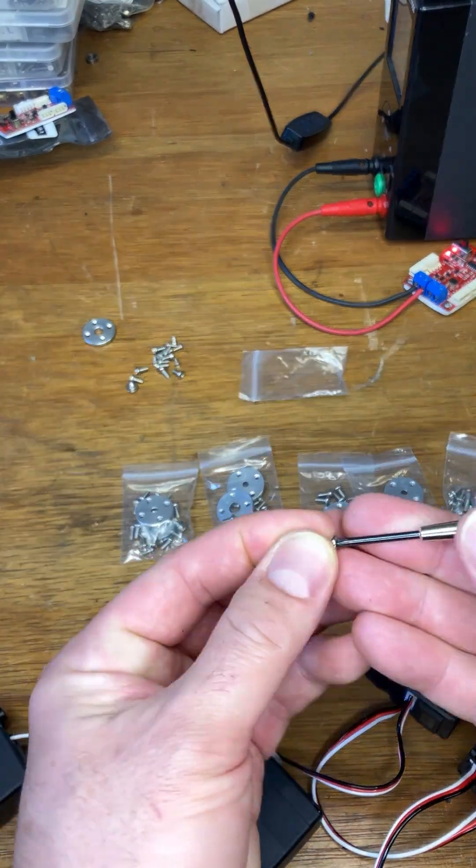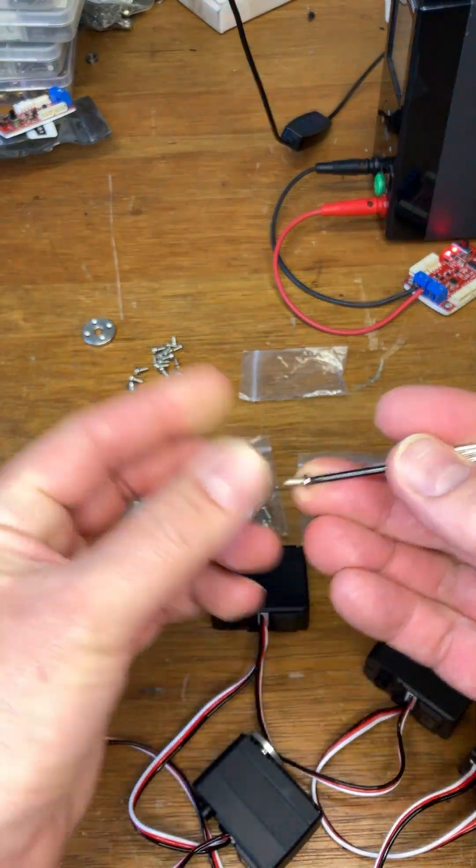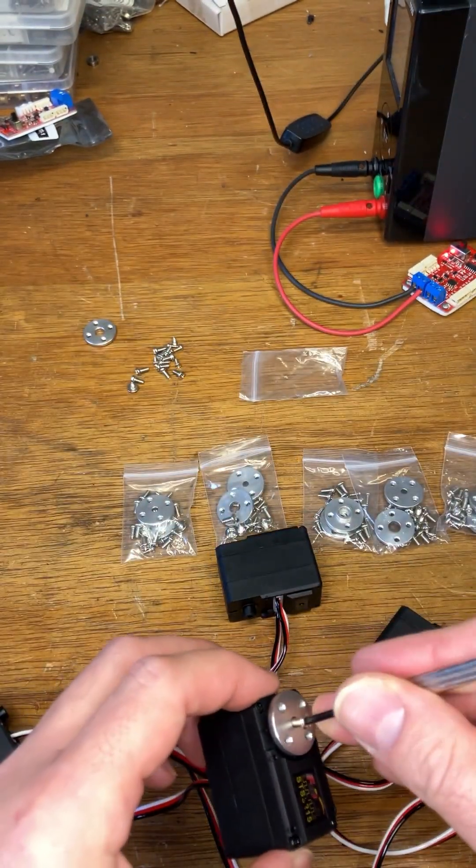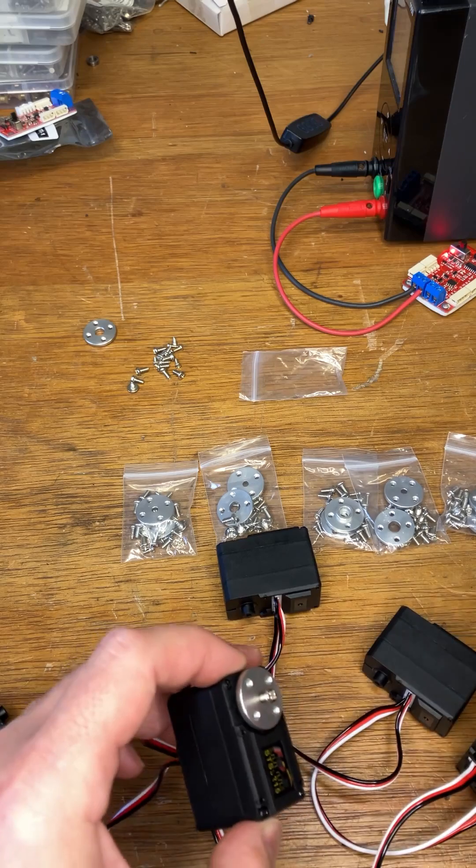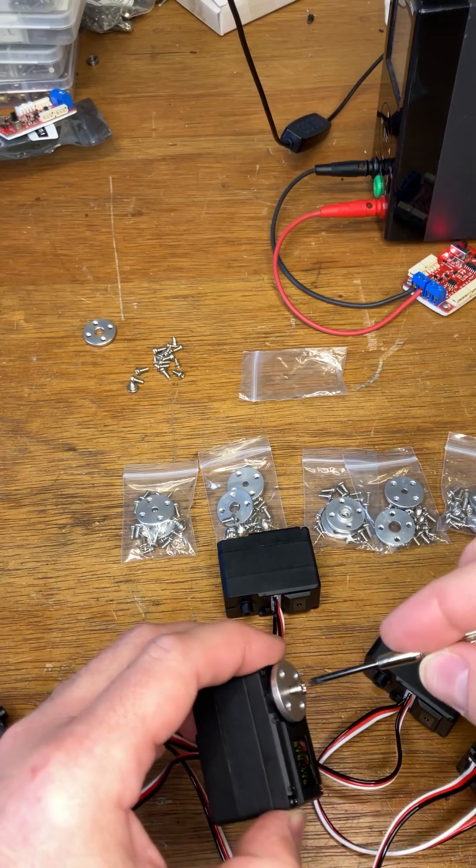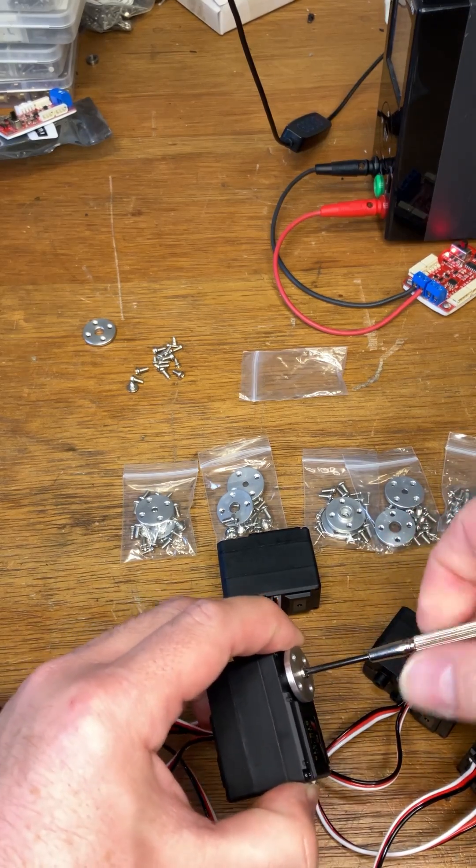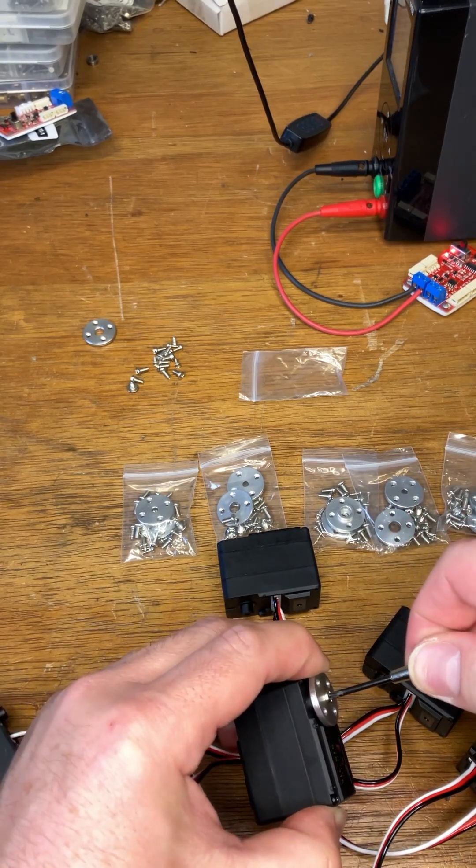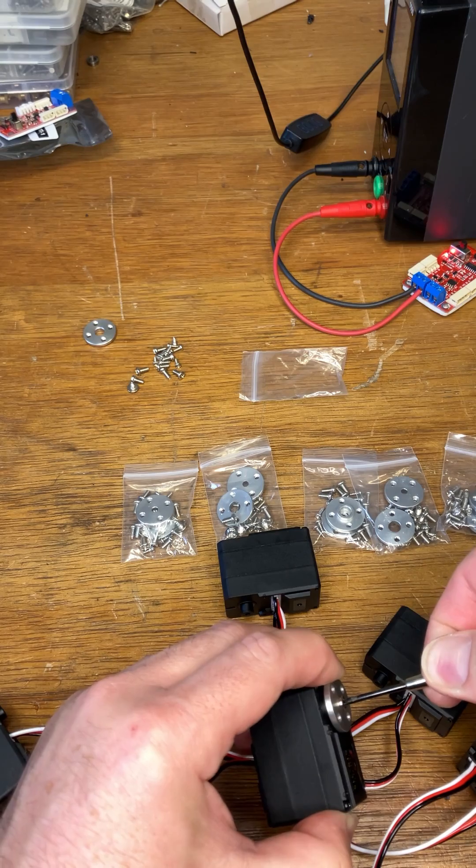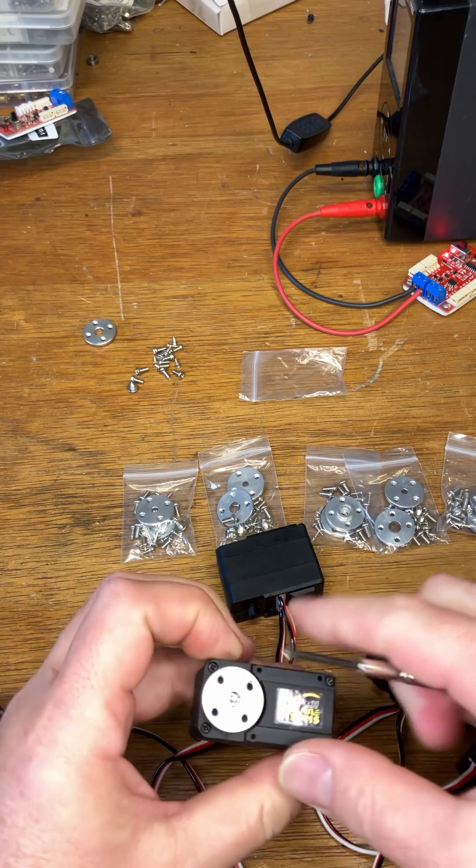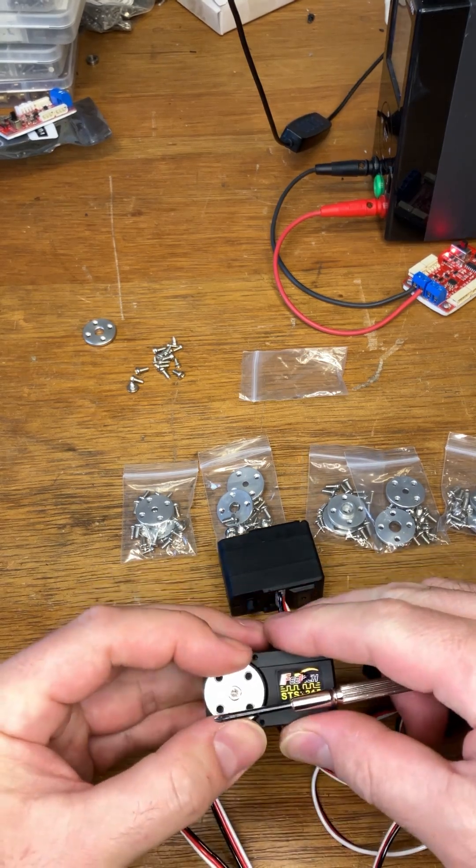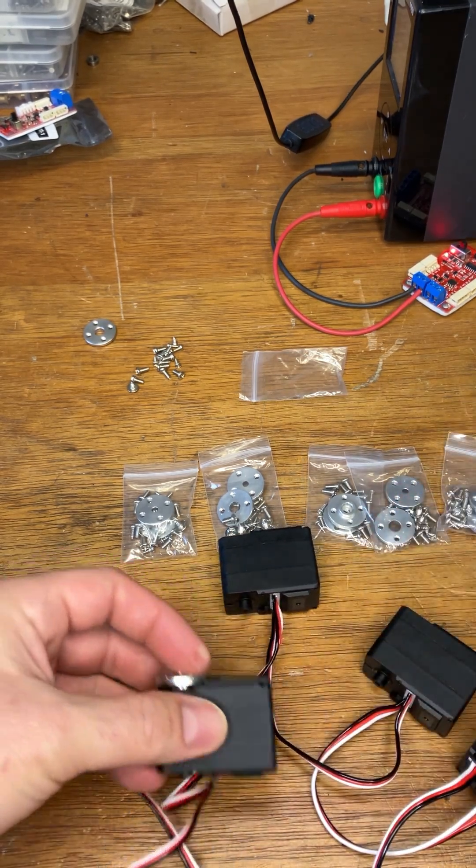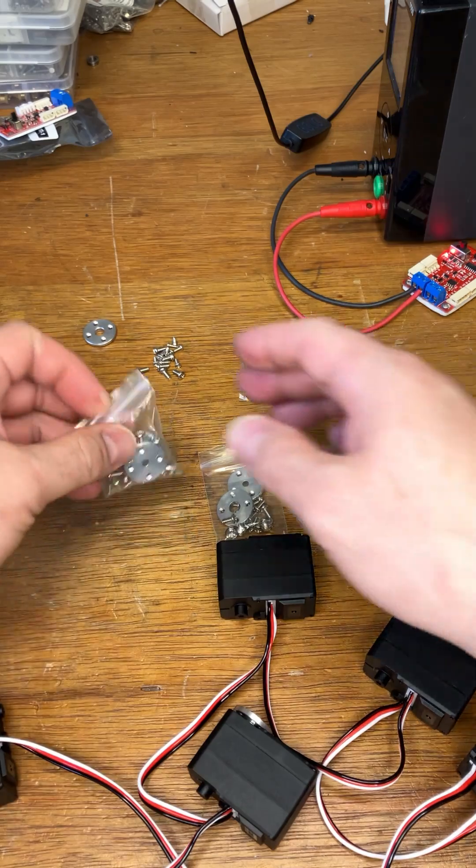You can then take a screwdriver and one of the screws and just tighten that in there. Repeat that for all of them.